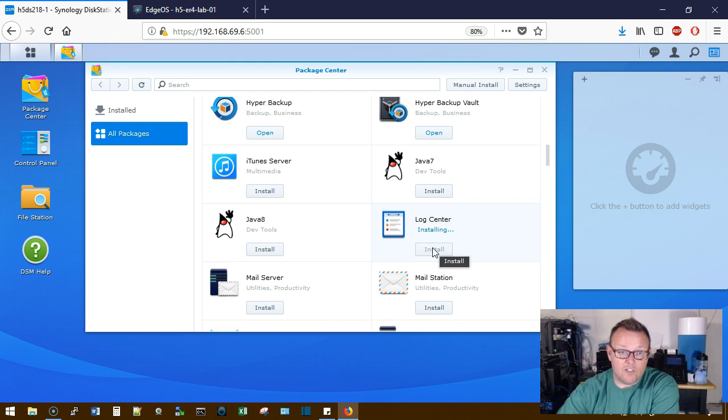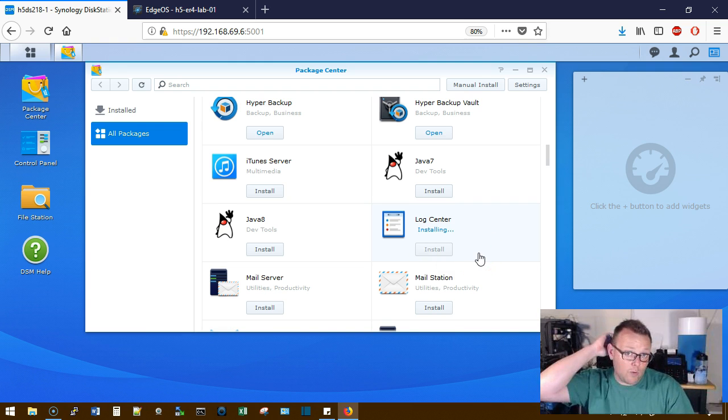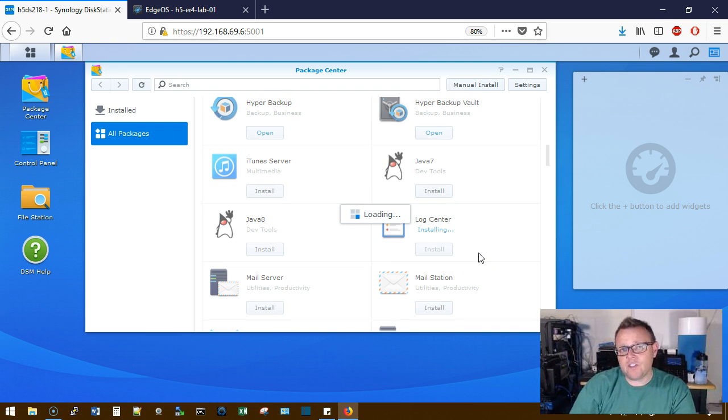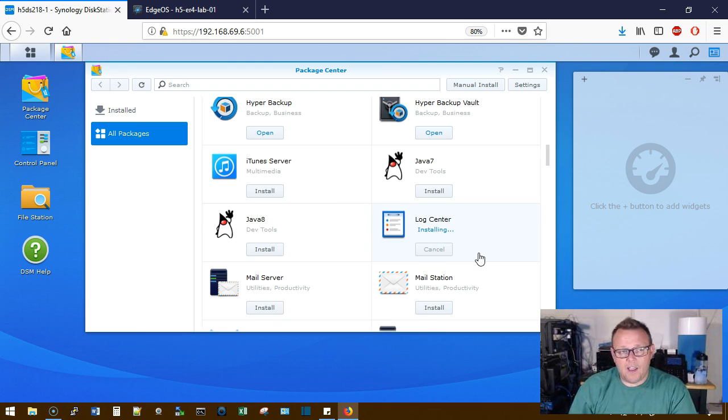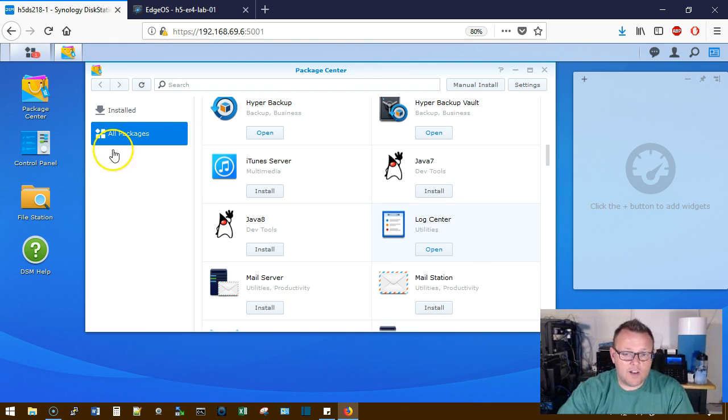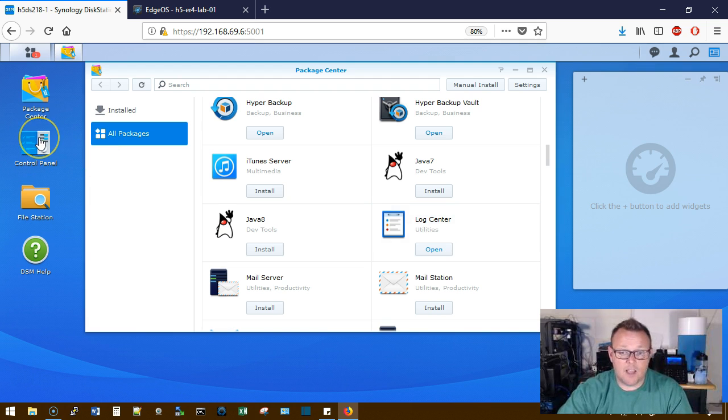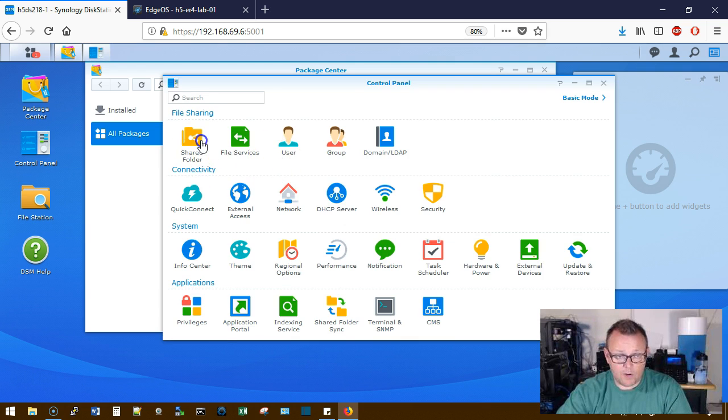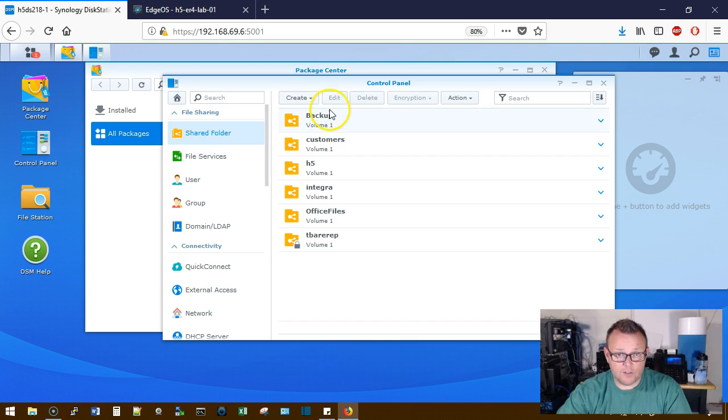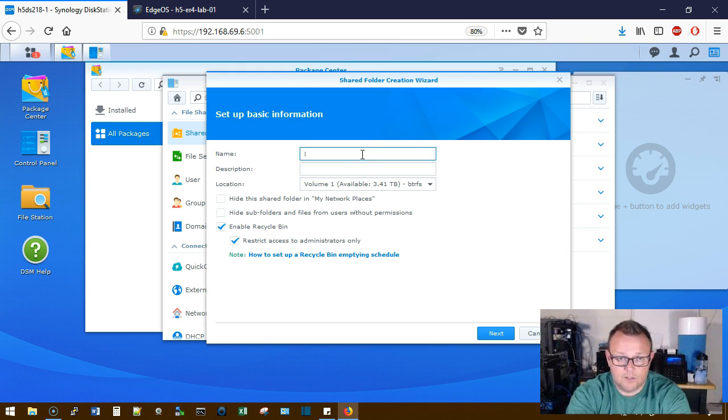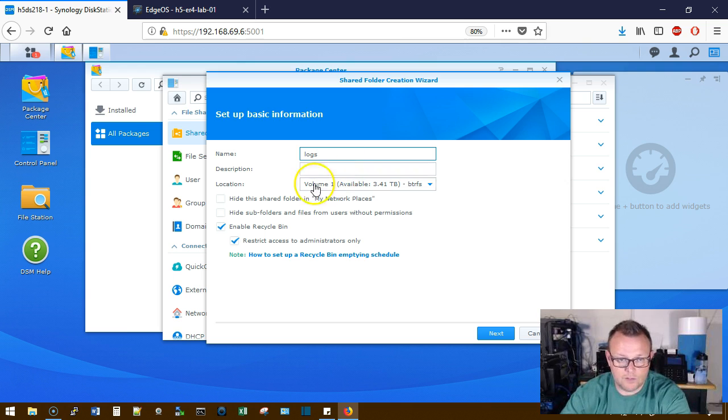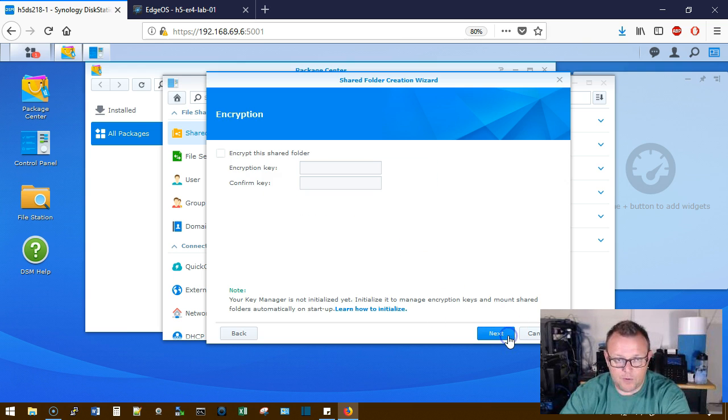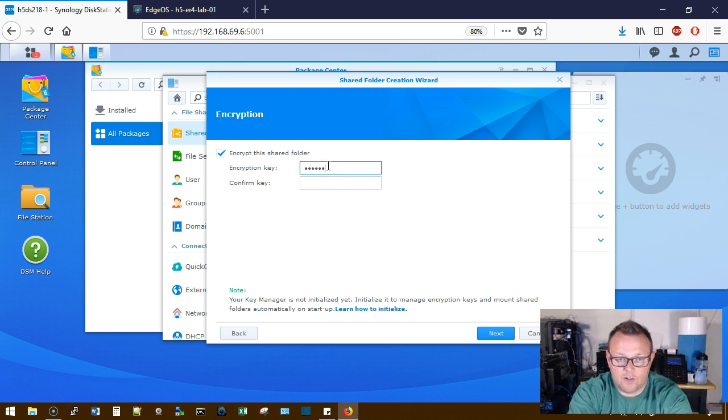Now, while the Log Center is installing, we're going to need a place to store those logs. And you can either create that area when you set your logs up or you can create a shared folder ahead of time. We're going to go ahead and create a shared folder for our logs ahead of time and we're going to encrypt it. So we're going to go to Control Panel. We're going to go to Shared Folder. We're going to create a shared folder and we're going to call it Logs. The name is pretty descriptive. We're going to go ahead and encrypt it.